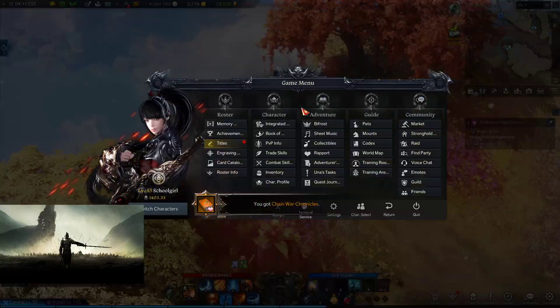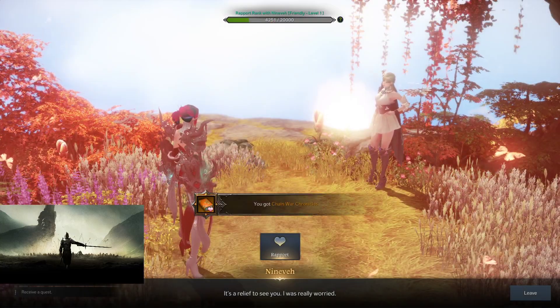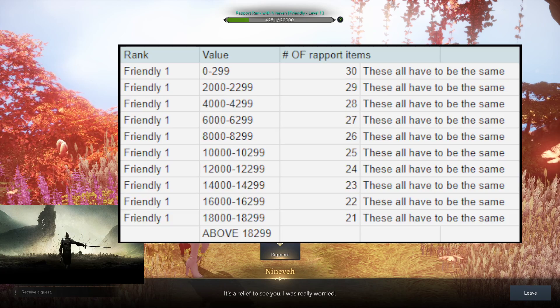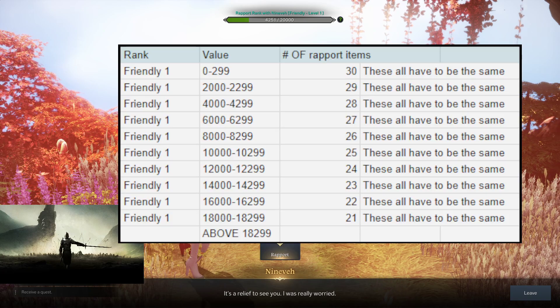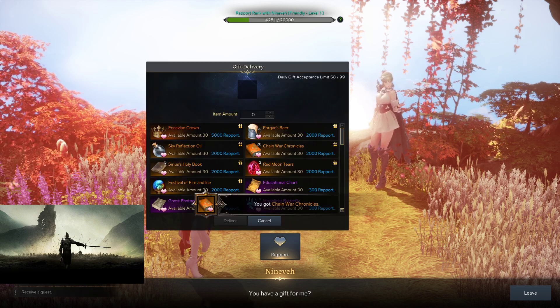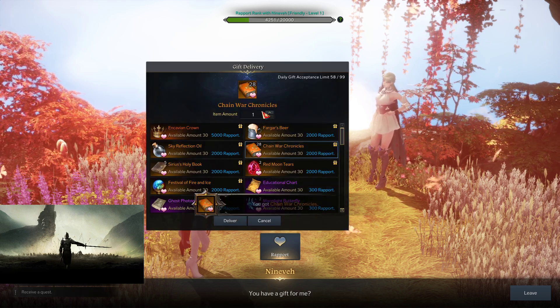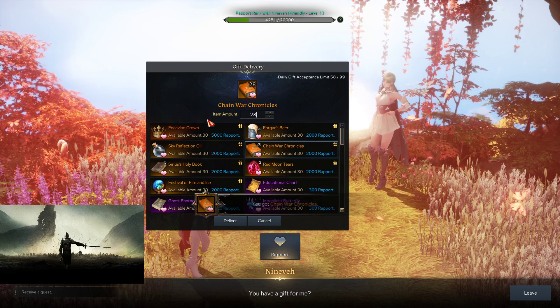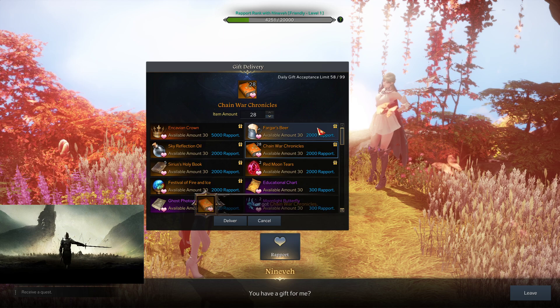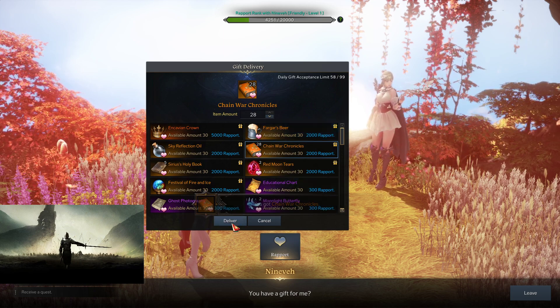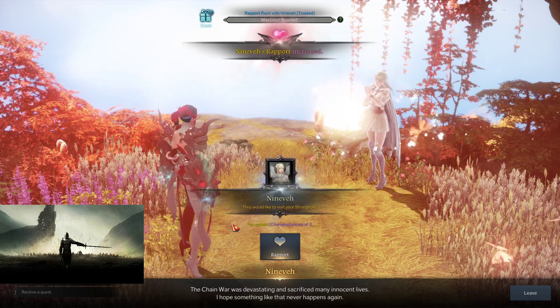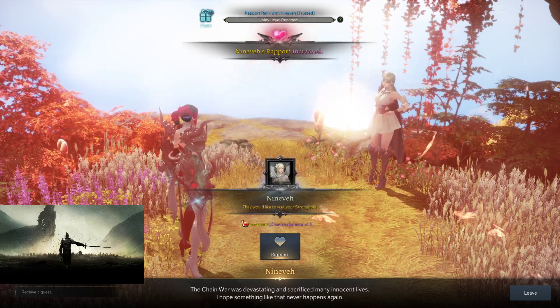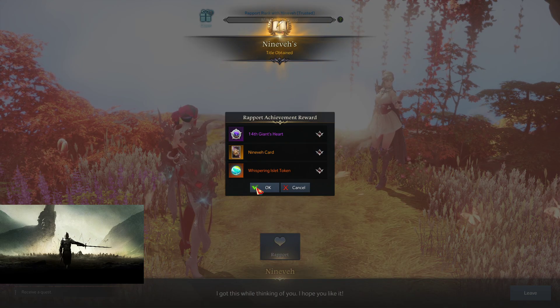I'm just going to pull this up. I'm going to double check this, double check my list. Okay, I have 28 of these. Now we're good. I'm just going to click on Ninve. I'm going to select all 28 of the ones that I brought. We're going to hope that we hit it. Click Deliver. And boom. Now we are a trusted rank with Ninve. And we can collect our Giant's Heart.